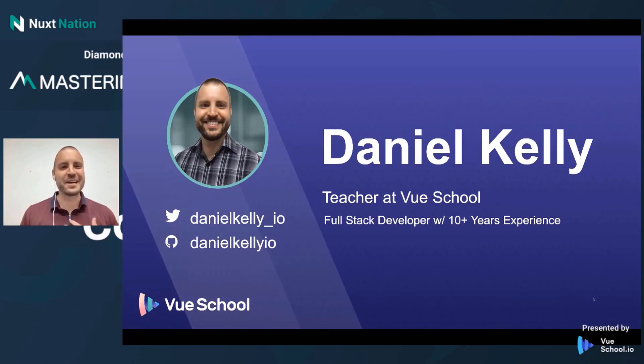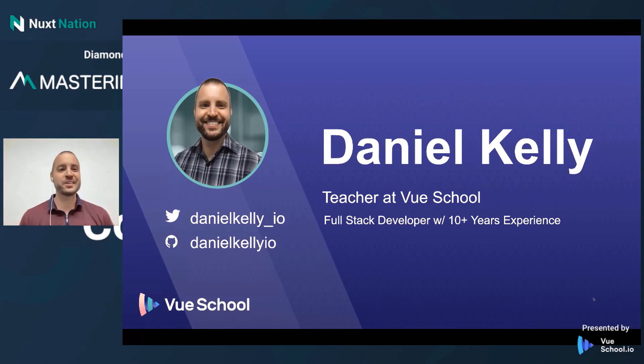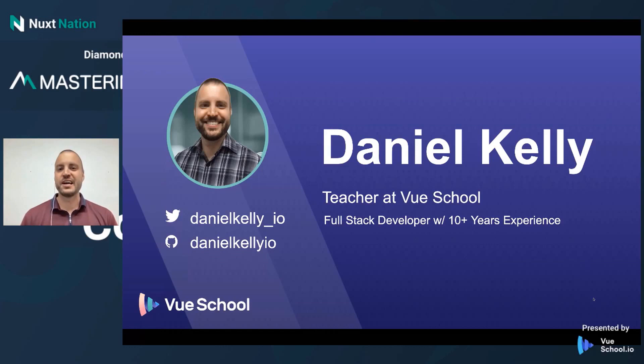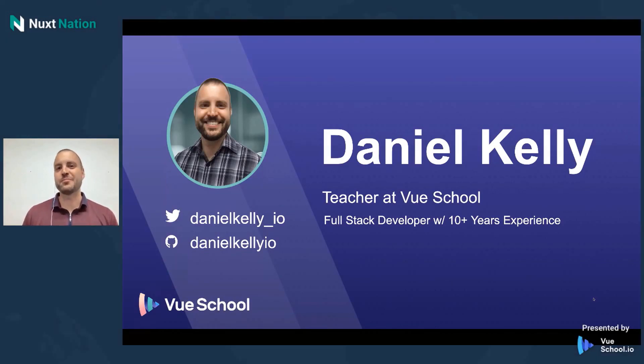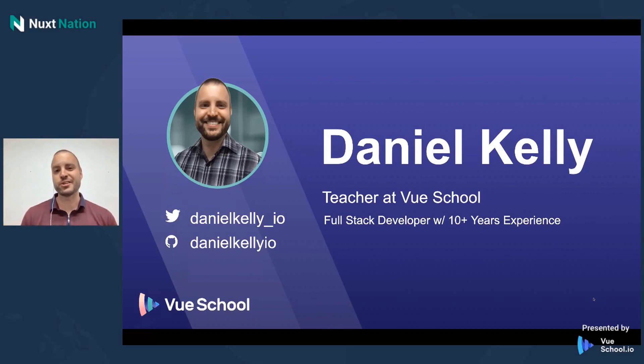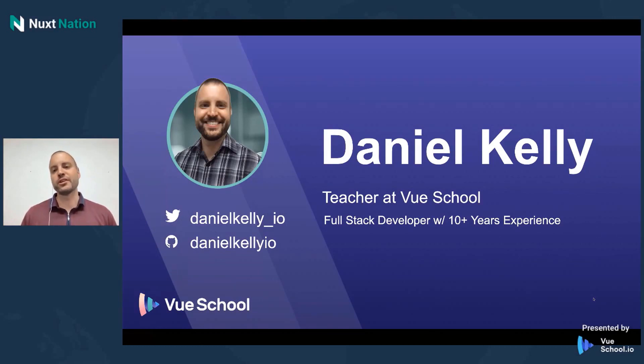Hey y'all, my name is Daniel Kelly. As mentioned just a moment ago, I am a teacher at VueSchool and I've actually only been at VueSchool for about six months now, but since I've had the opportunity to join the team, I've really had a great time getting to contribute to the Vue community and I've really had the opportunity to work with and collaborate with some really knowledgeable folks who really know their stuff.